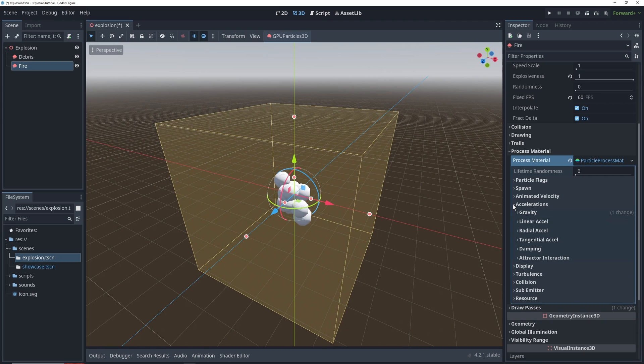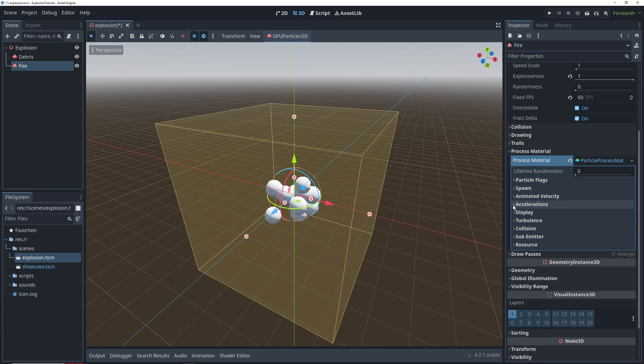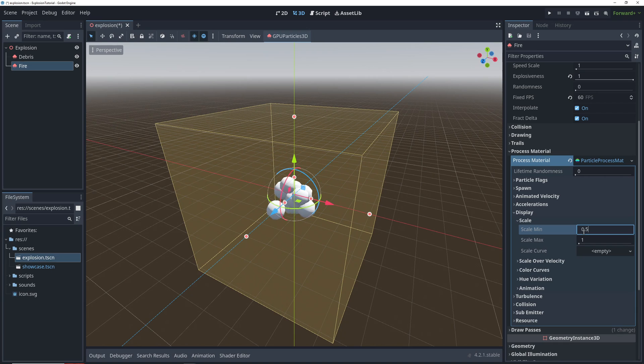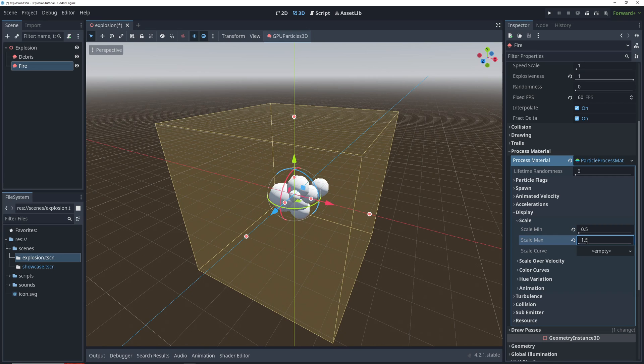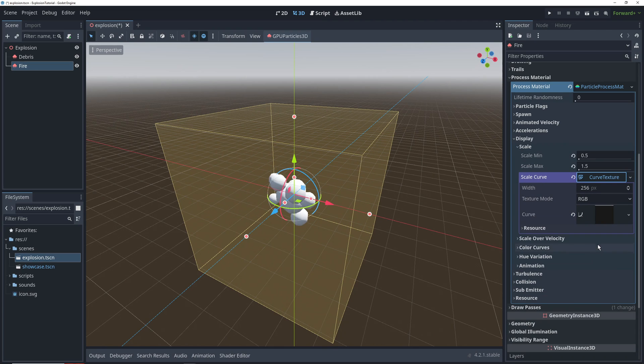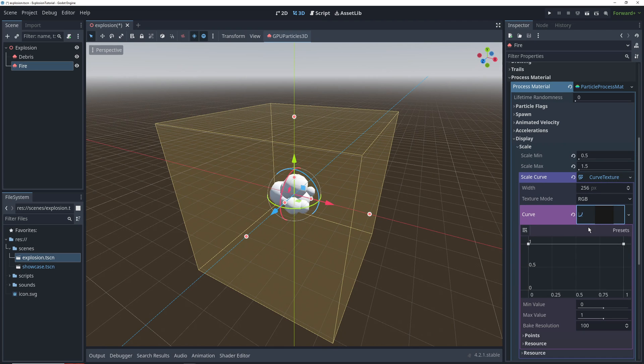Just like with the debris, we'll go into our display scale settings and change our scale minimum to 0.5 and maximum to 1.5. We'll also create a scale curve to change the scale of the particles over their lifetime.